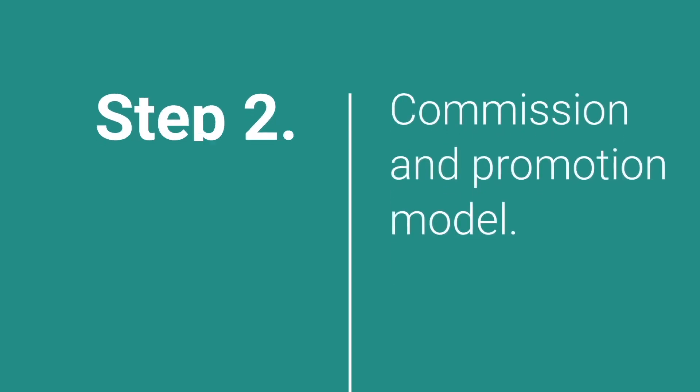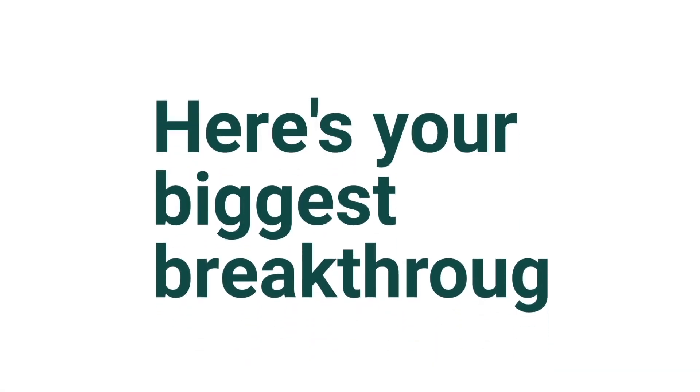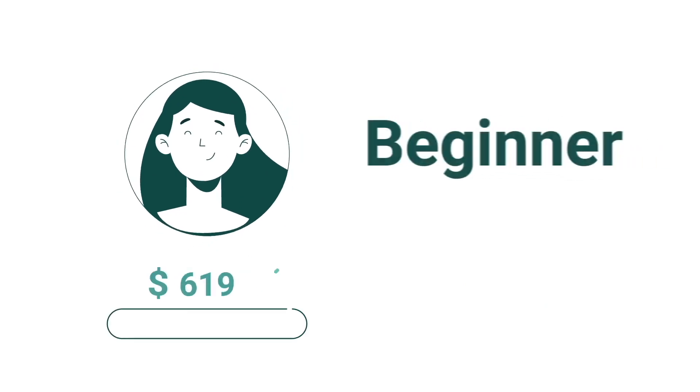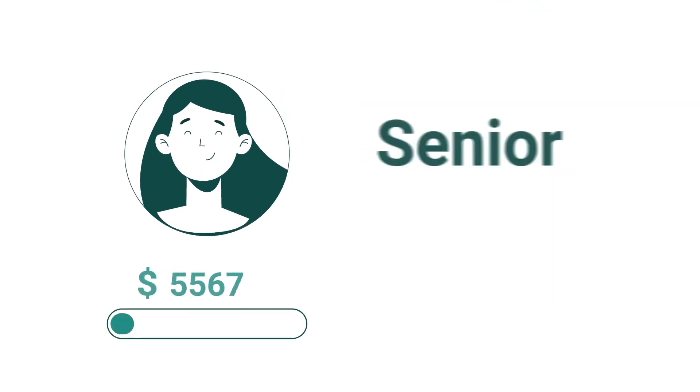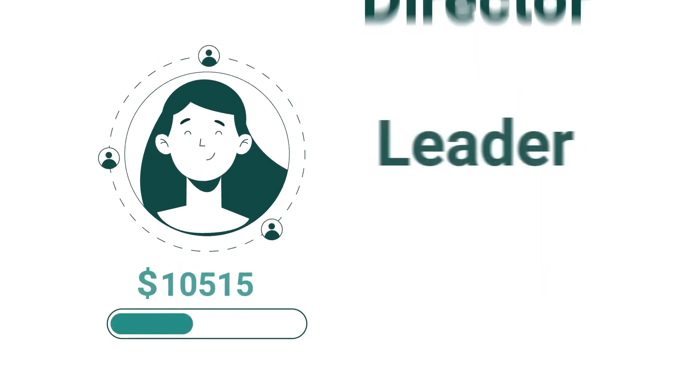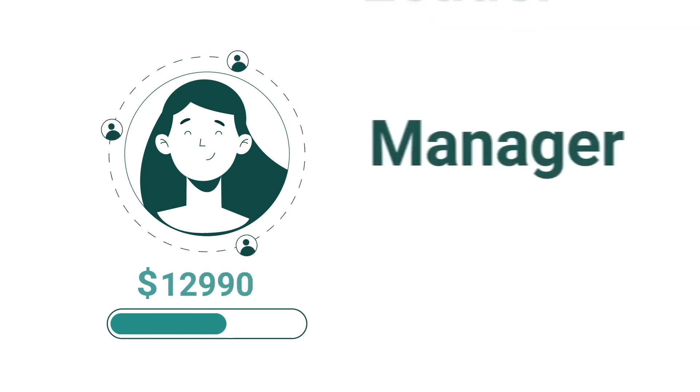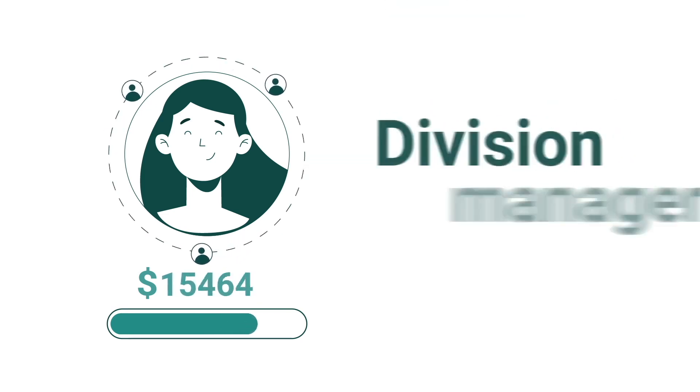Step 2: Commission and promotion model. Here's your biggest breakthrough. According to your sales volume, you may have a higher level promotion, individually or with the team.